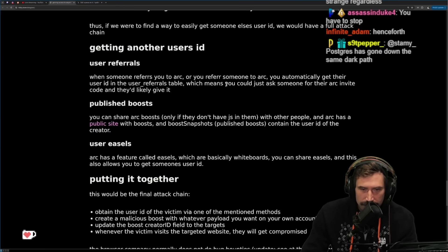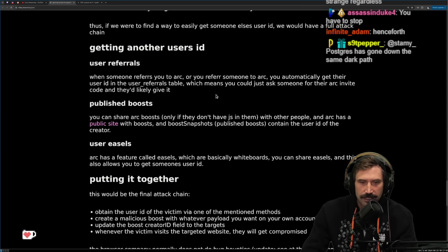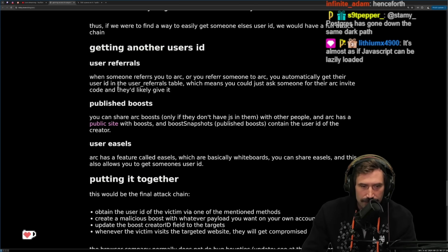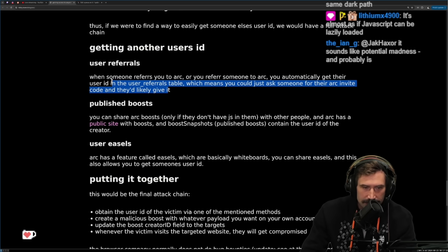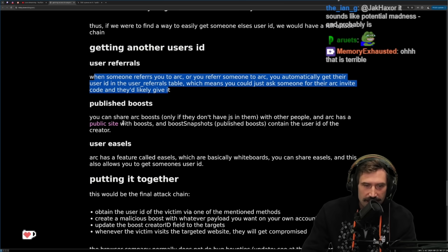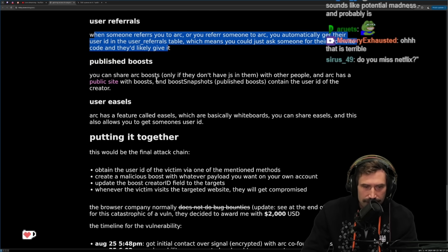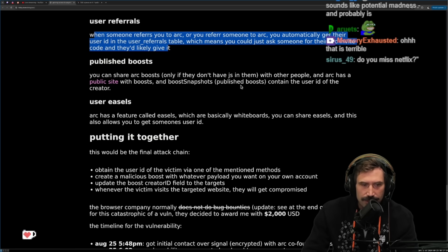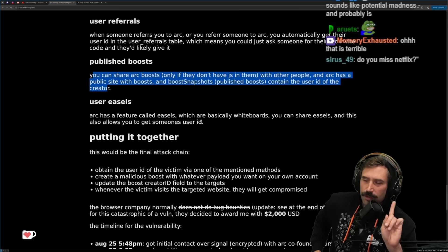User referrals: when someone refers you to Arc, you automatically get their user ID in your user referrals table, which means you could just ask someone for their Arc invite code and they will likely give it. You can share Arc Boosts that don't have JavaScript in them with other people, and Arc has a public site with boosts and boost snapshots. Published boosts contain the user ID of the creator.